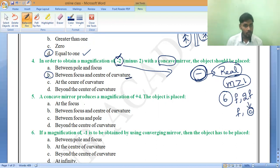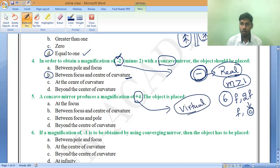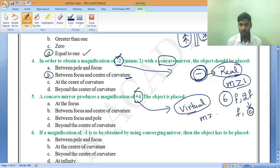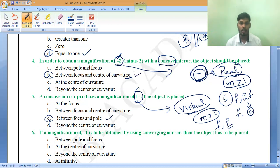Next: a concave mirror produces a magnification of plus 4. Plus indicates a virtual image — plus always means virtual. So the concave mirror is forming a virtual image with magnification greater than 1. This occurs only in one case: when the object is placed between f and the pole. So option C is the correct answer.